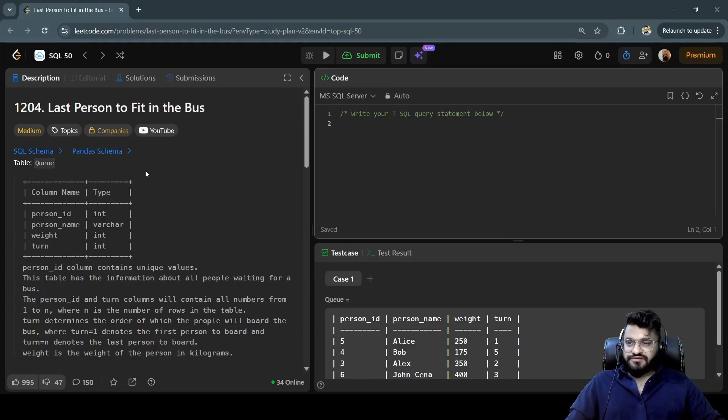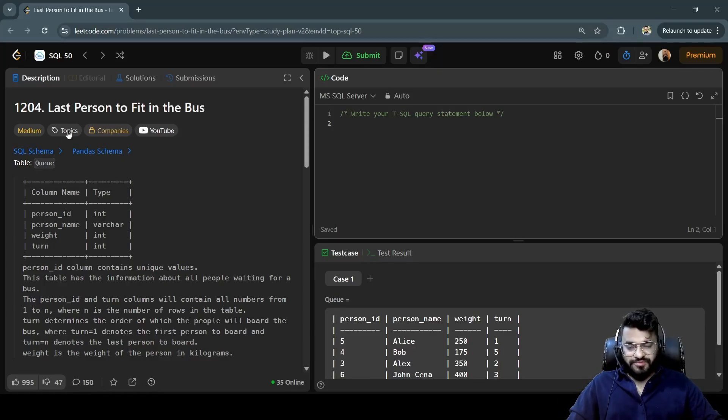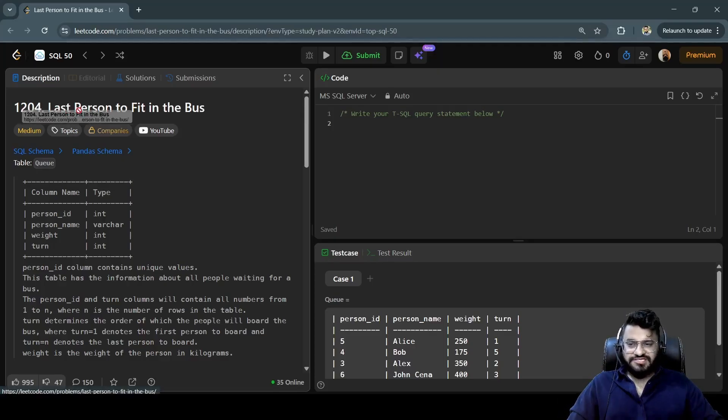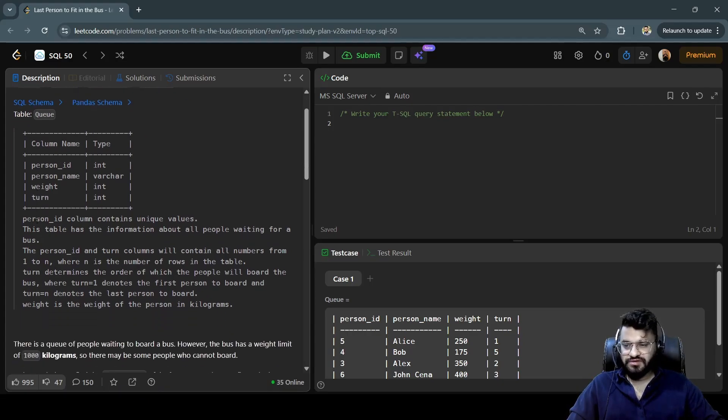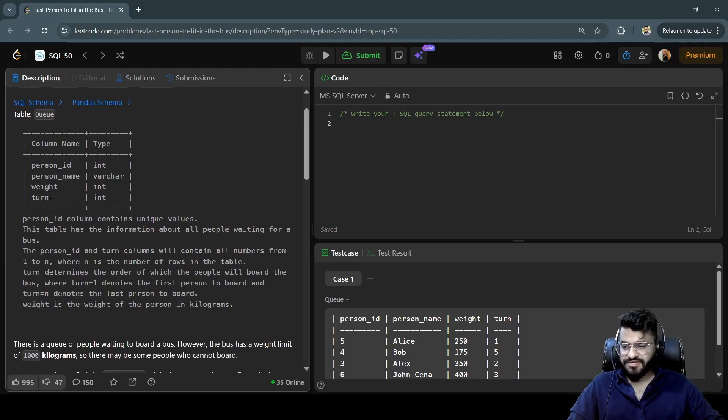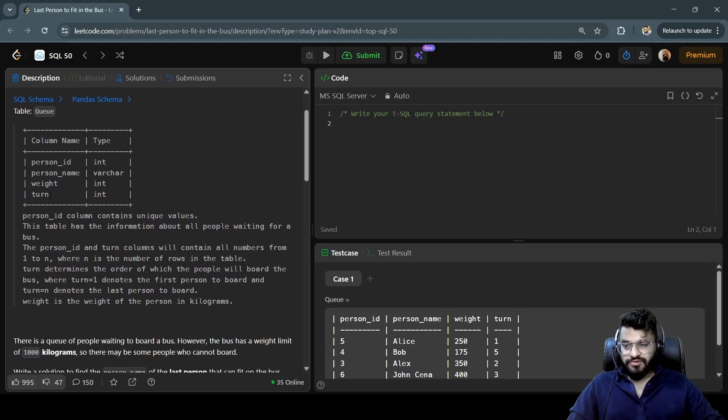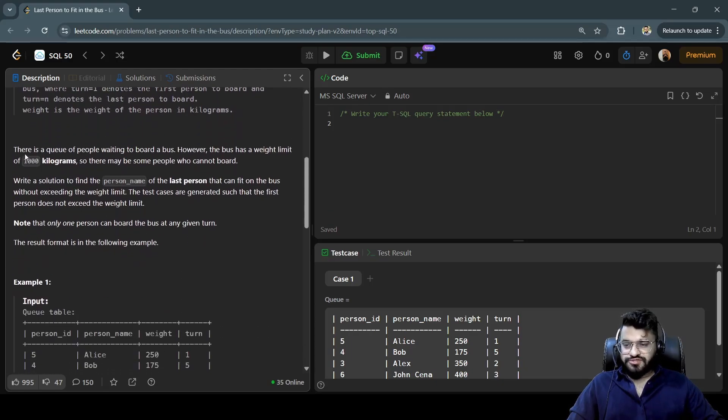Hey guys, welcome back to another video of SQL50 LeetCode series. Today's problem statement is 'Last Person to Fit in the Bus'. This is your table - table name is Q and we have four columns: person_id, person_name, weight, and turn. Let's see the problem statement. There is a queue of people waiting to board a bus.